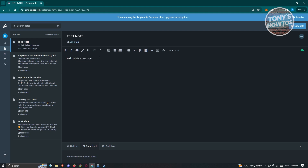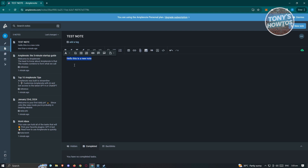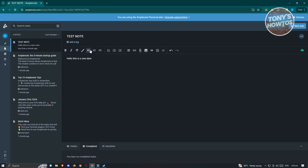From here, you can edit the note. For example, if you want to make it bold, you can click on bold, or make it italic, strikethrough, and there's also an option for highlight, H1 (Header 1), Header 2, and Header 3.